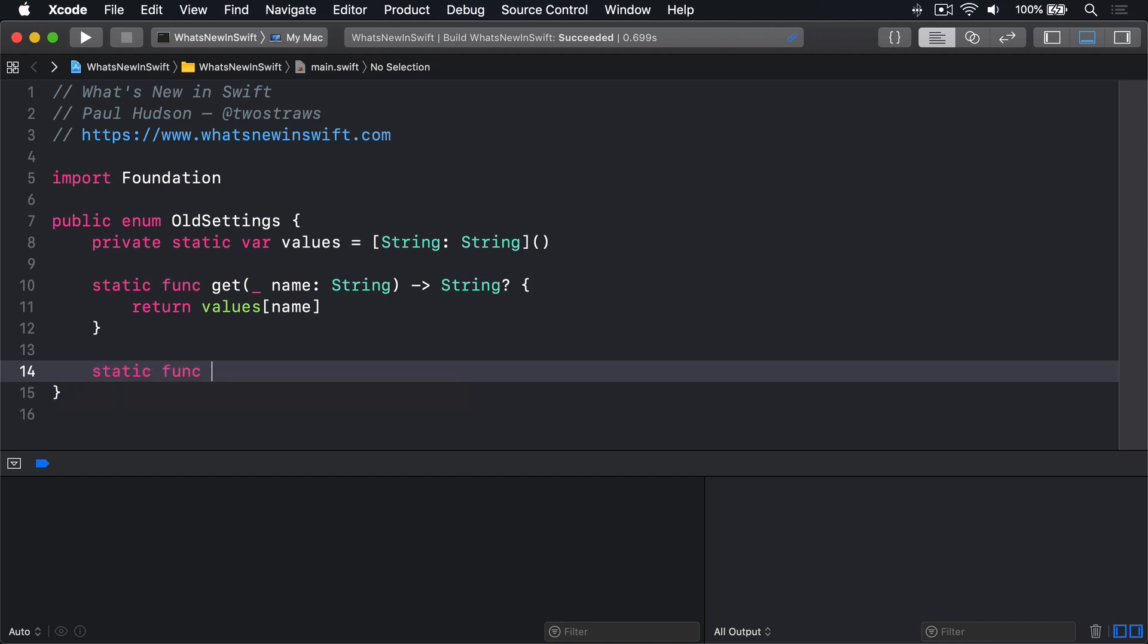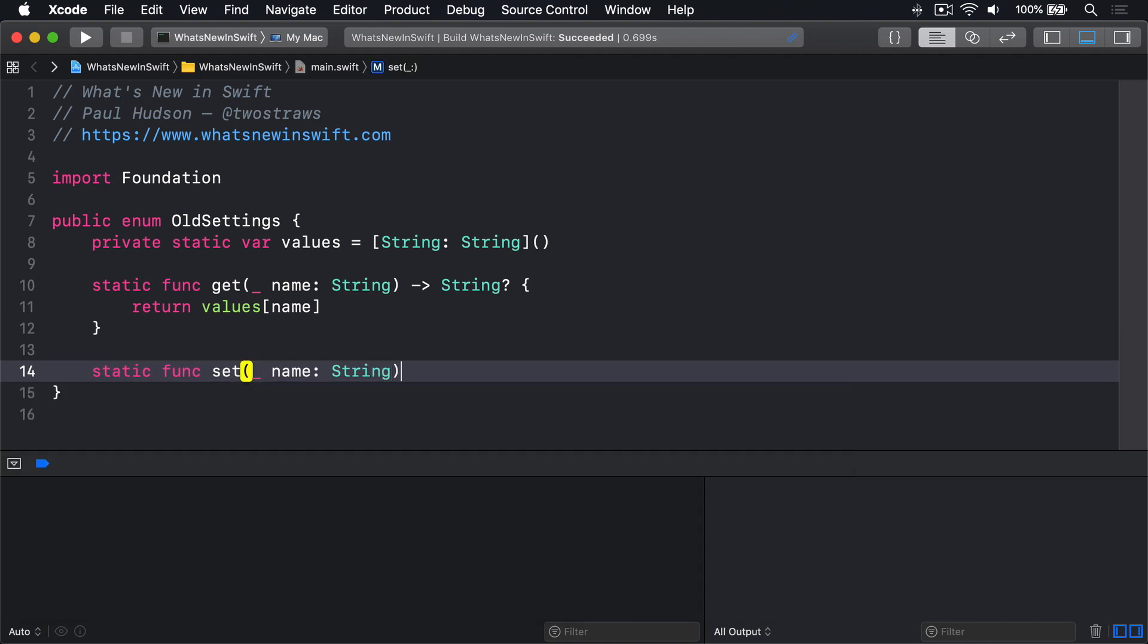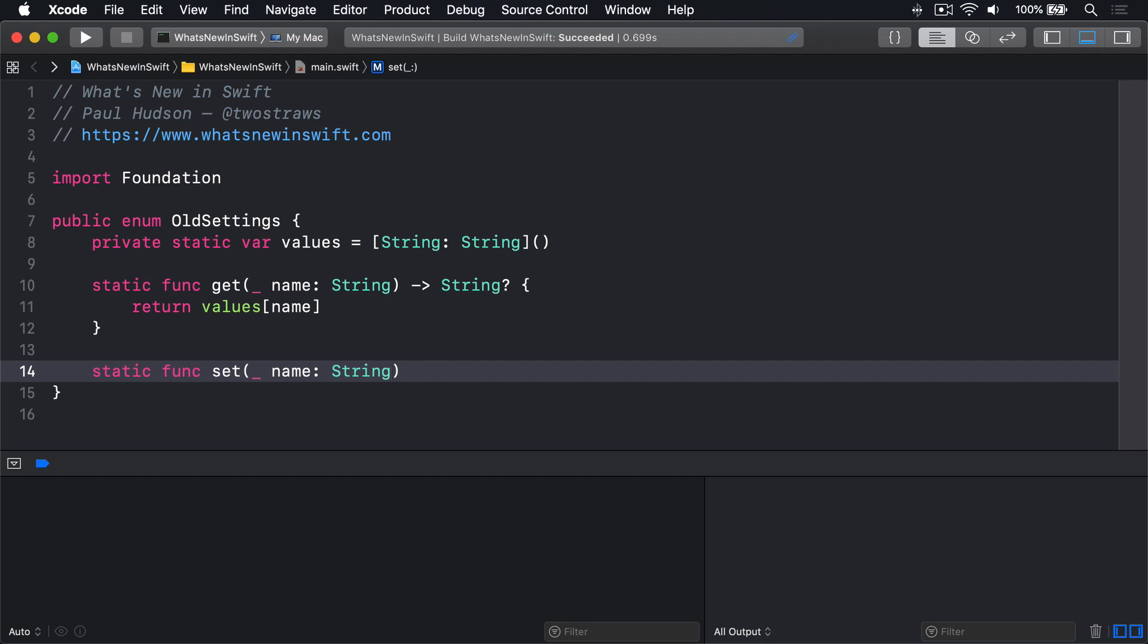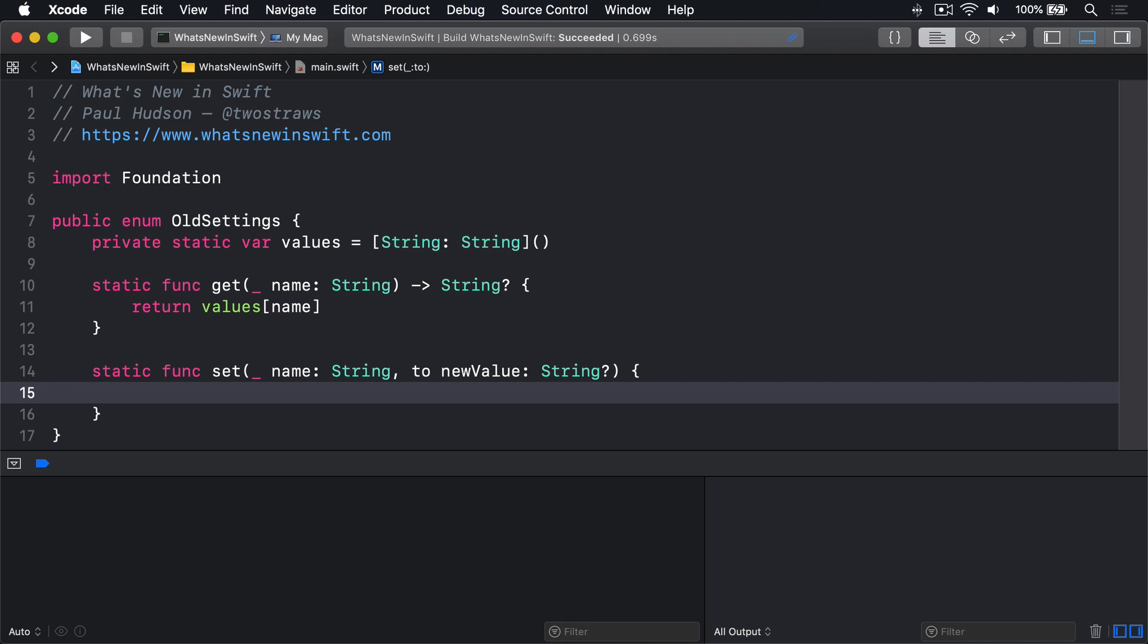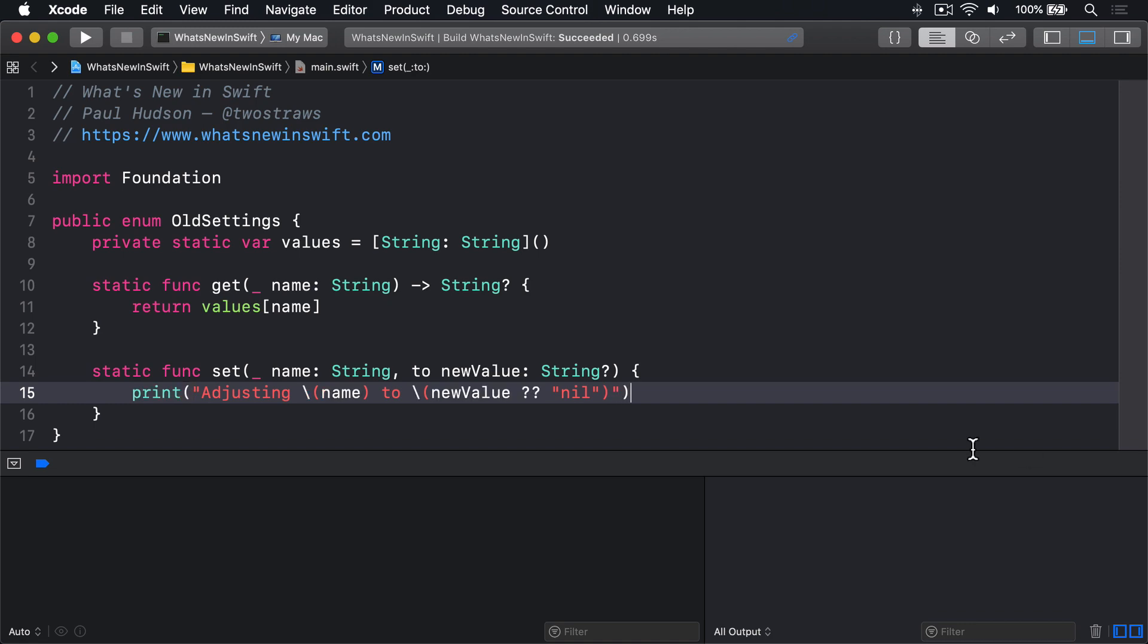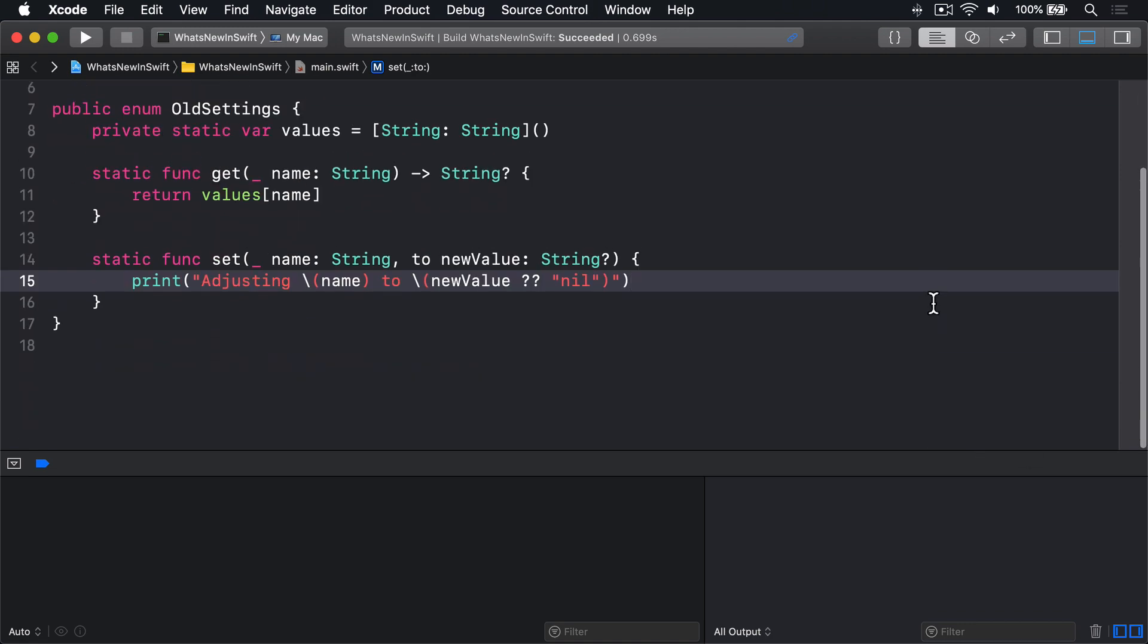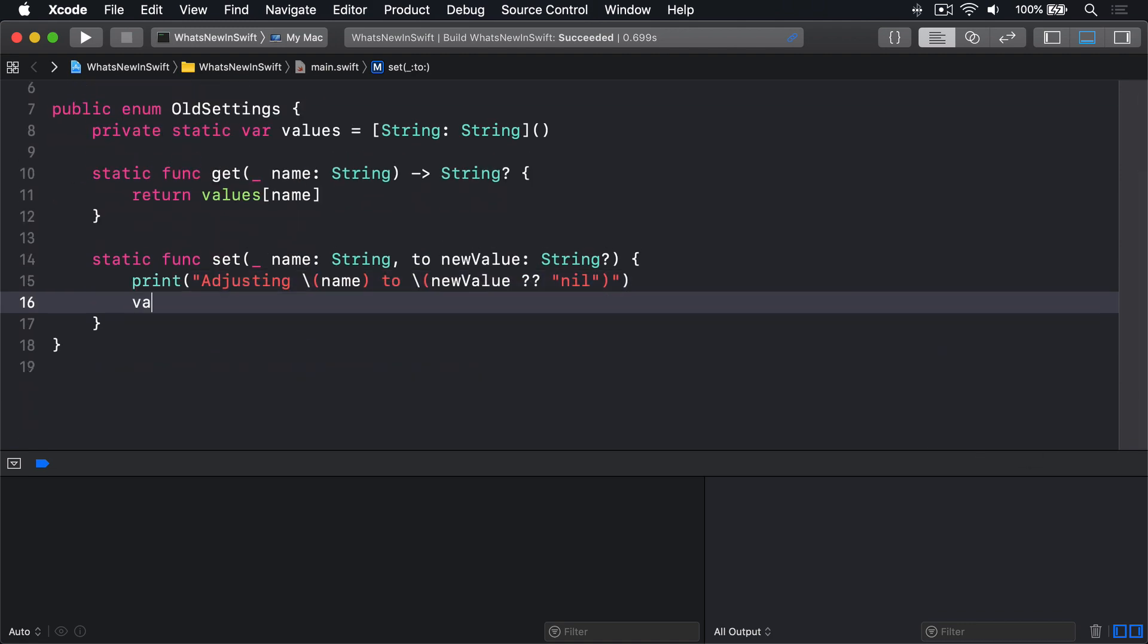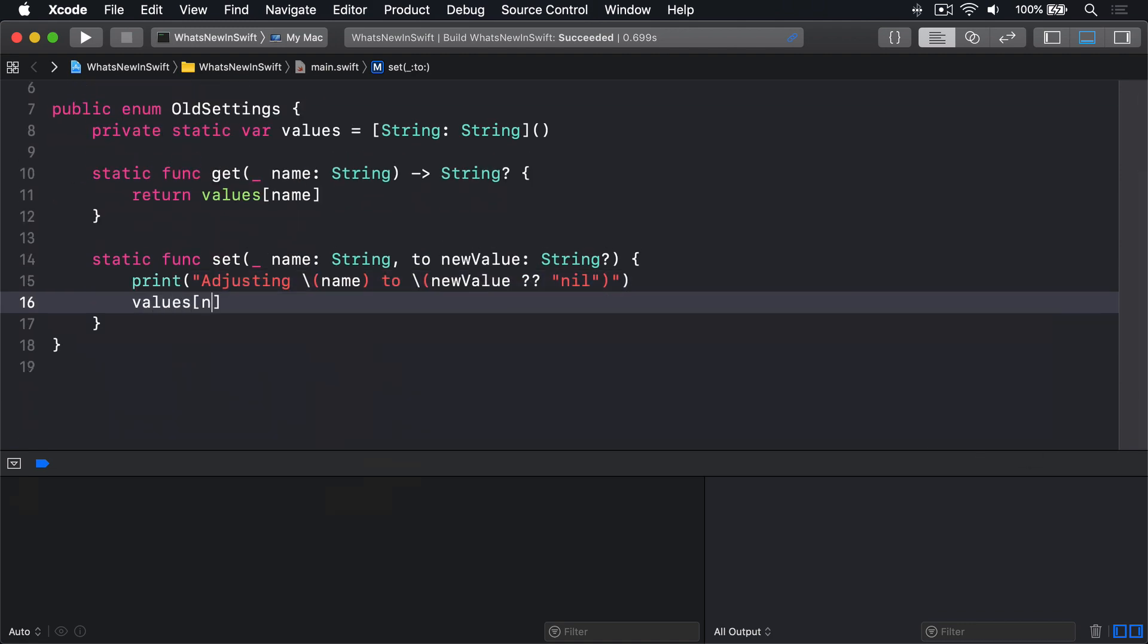static func set, name string, to newValue optional string. Print adjusting name to newValue nil coalescing nil. Values name equals newValue.